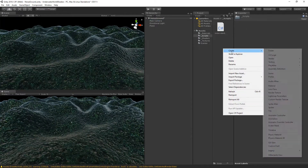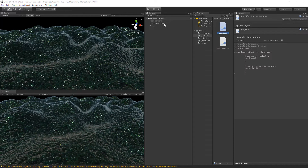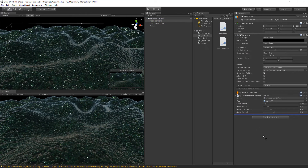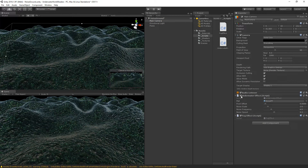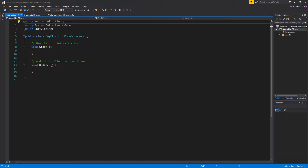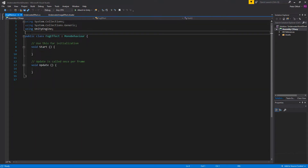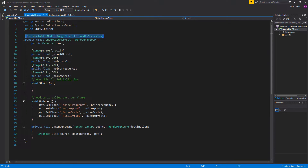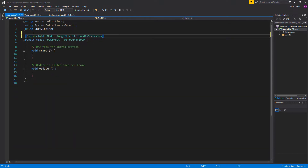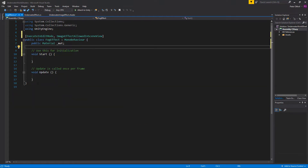Let's create a new C# script and call it the fog effect. Go to the camera and add the fog effect to the camera. Let's untuck the underwater effect and open up the fog effect. The fog effect will be an image effect as well, so we're going to copy paste a few things from the underwater effect — the first line, the material, and the on render image function.